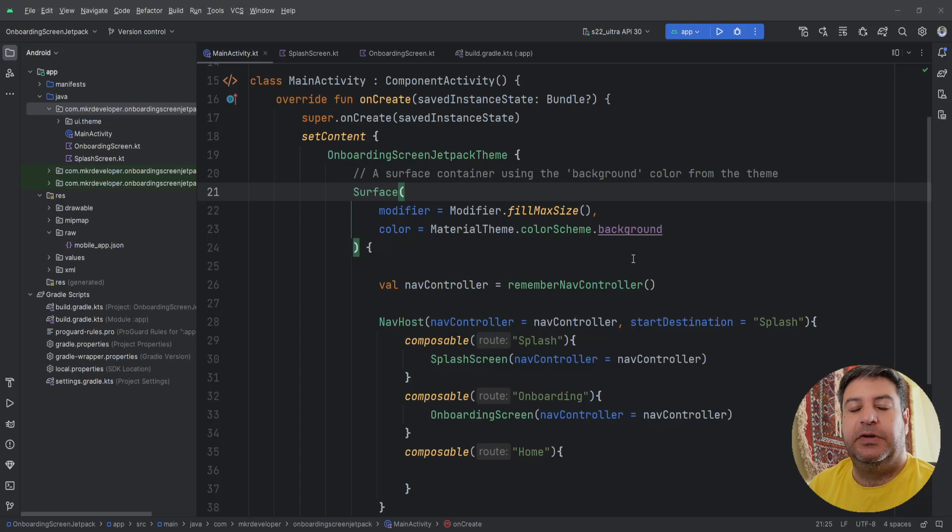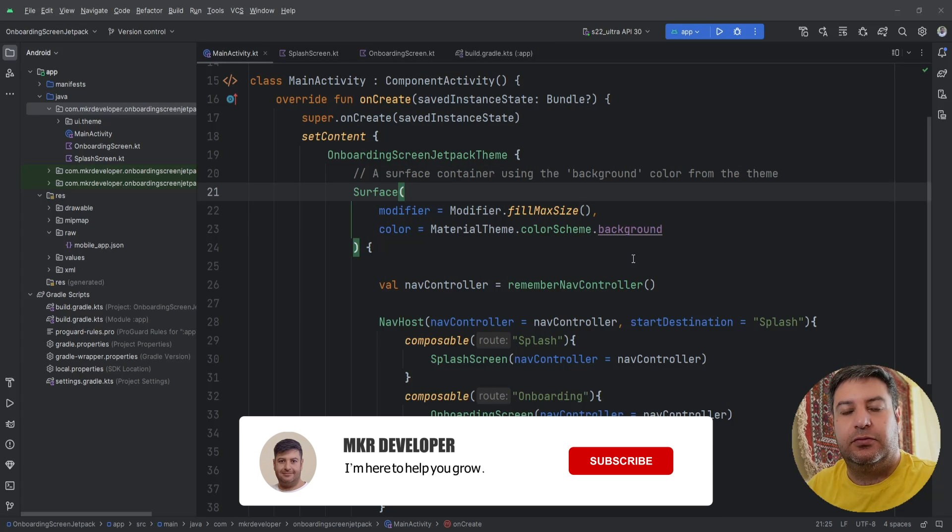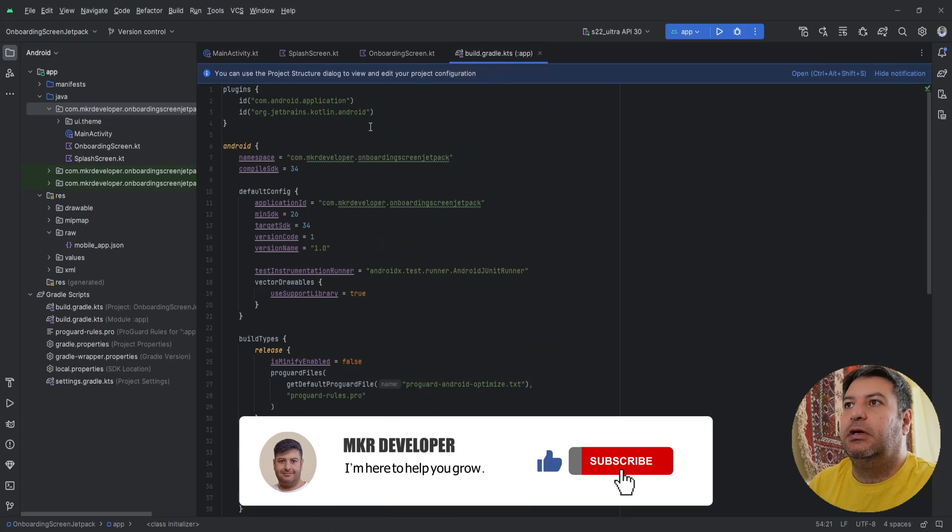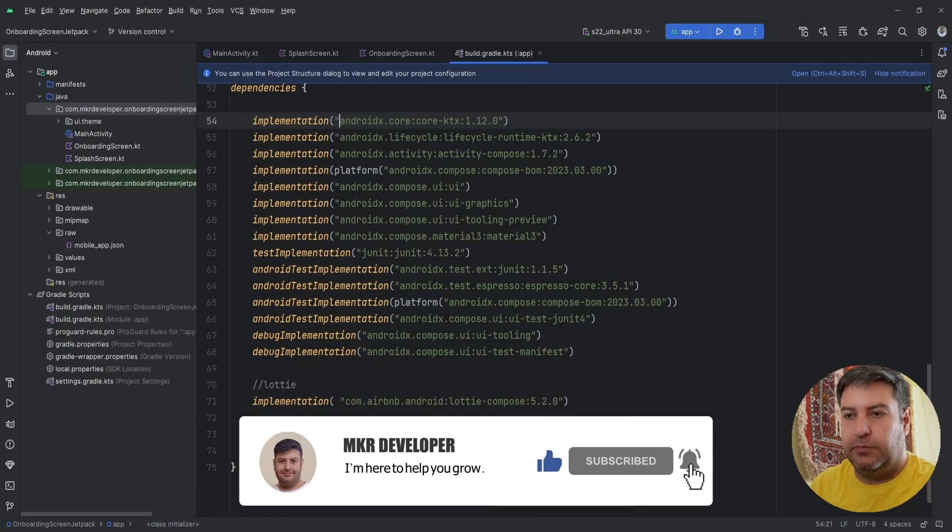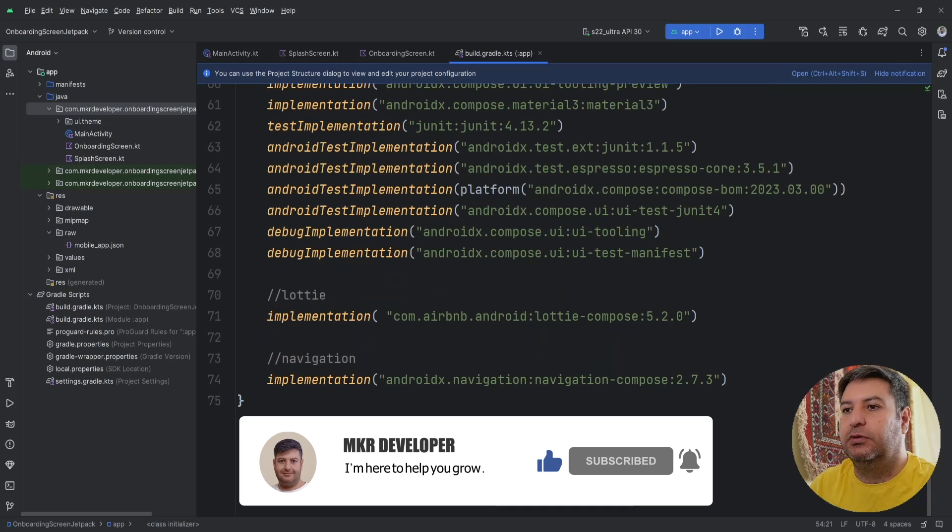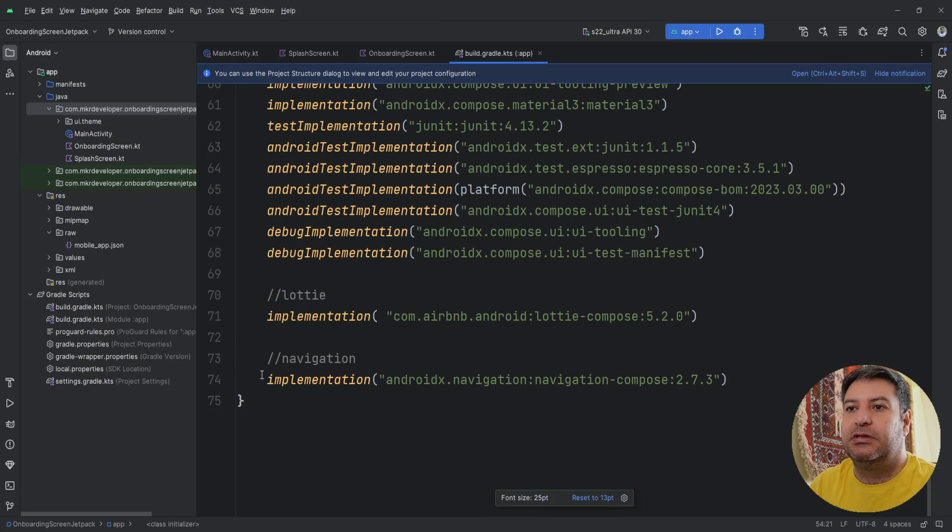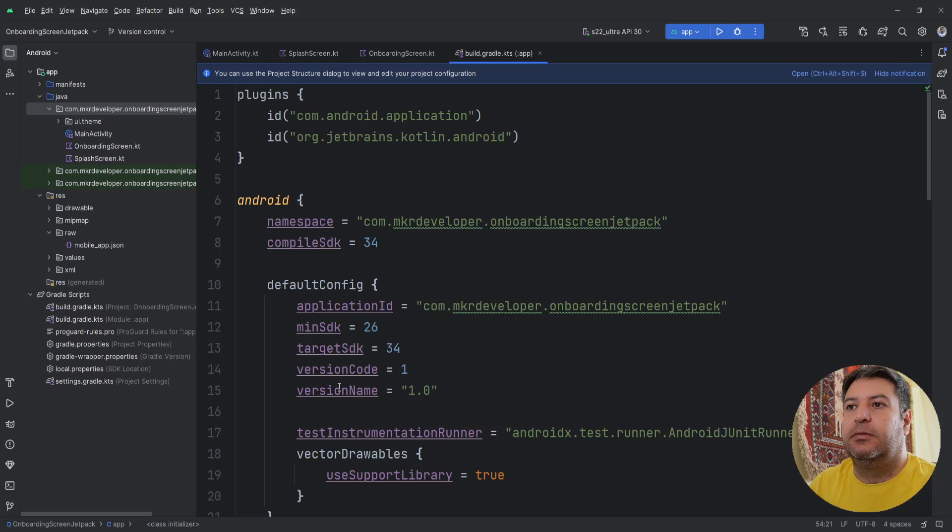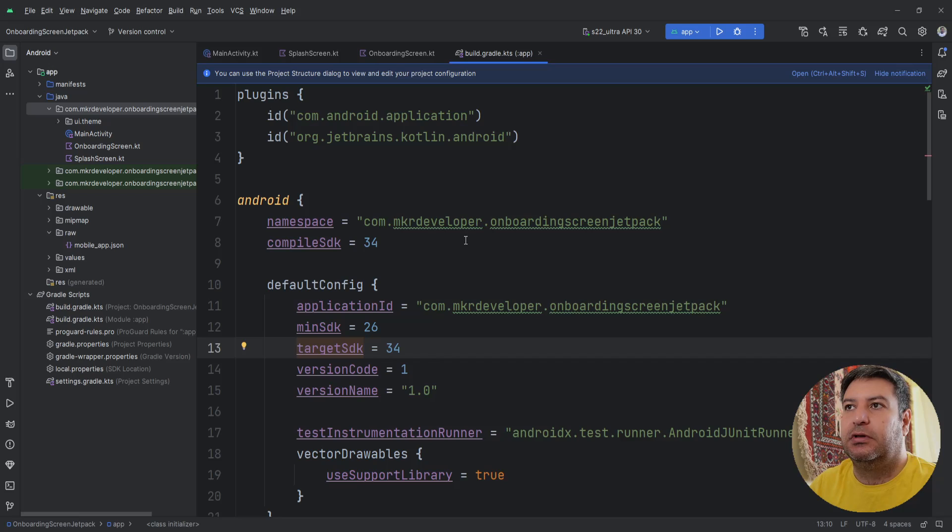Before I start recording I've done some of the stuff to make the video shorter. Here in the build.gradle down below I have two dependencies, one for Lottie animation and the other one for the navigation. And here on the top I've changed the target SDK to 34 and compile SDK to 34 as well.